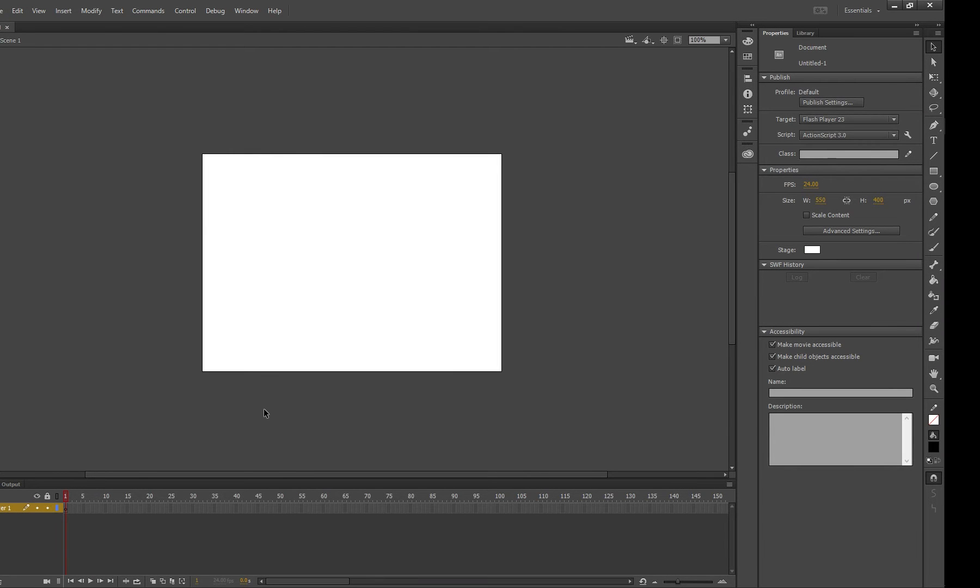All right, this tutorial is going to teach you how to create symbols and those are generally movie clips and buttons. So I'm just going to show you how to quickly make a button.